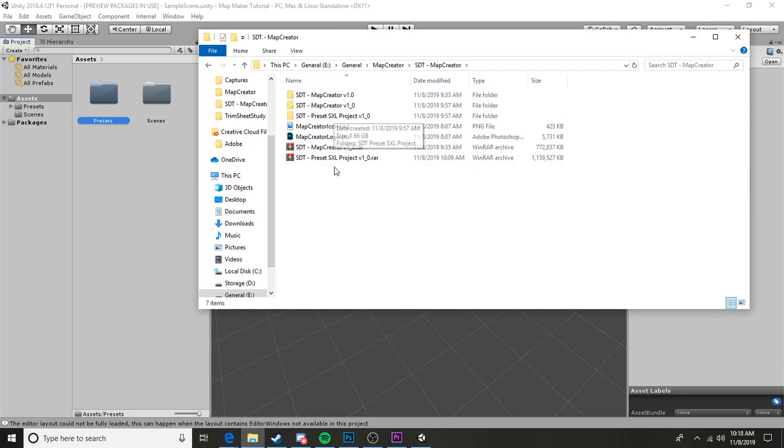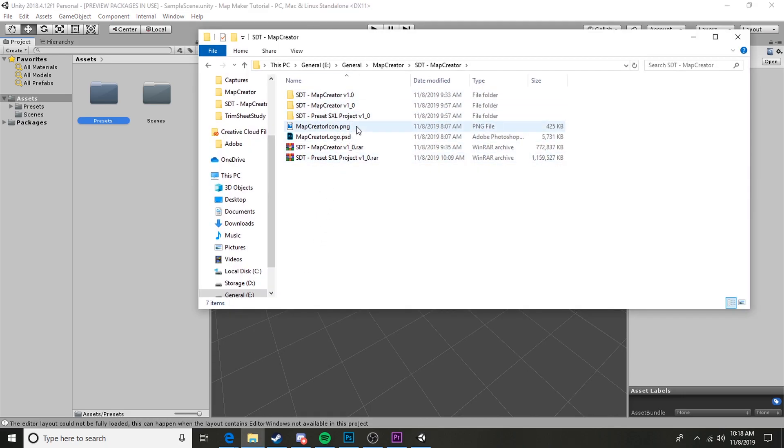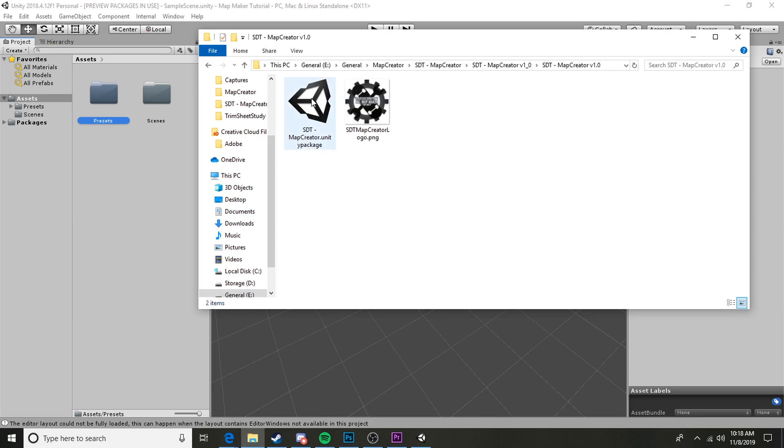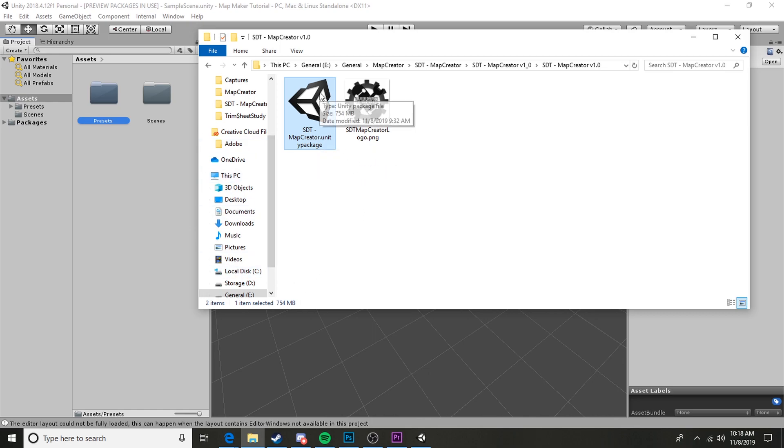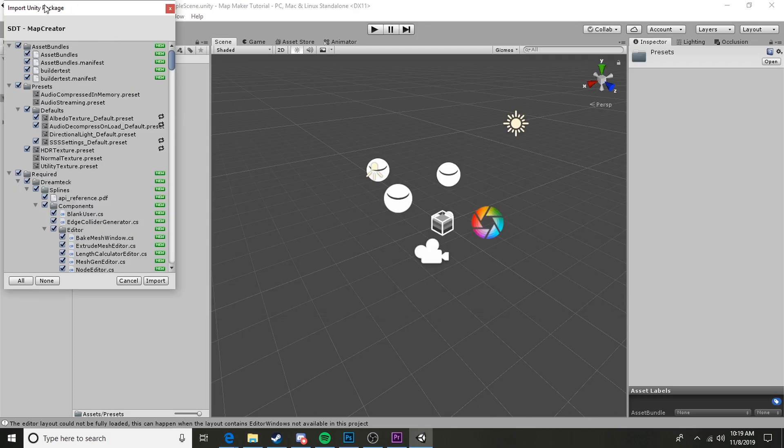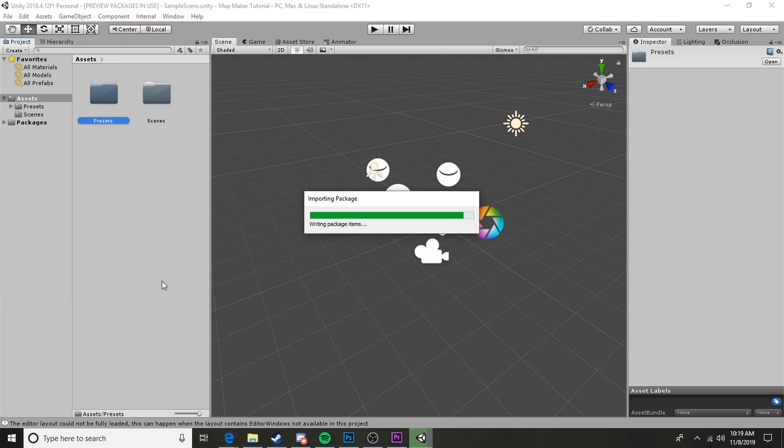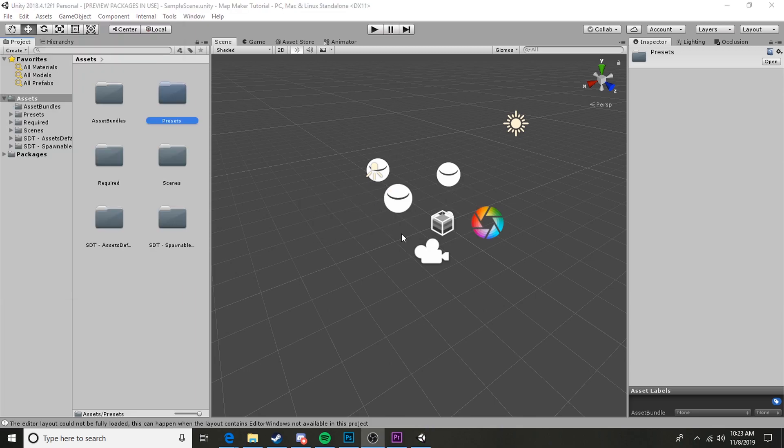Now we're going to go ahead and import our asset. I have exported my RAR assets and this one is going to be in the map creator v1_0 or whatever version you've downloaded. We're going to go ahead and open that folder, open the folder that's inside of that folder, and then this right here, this map creator.unitypackage, is what we want. You can just go ahead and click and drag over to our assets folder. After it's thought for a second, it'll give you this window in Unity, the Import Unity Package window, and you're going to want to go ahead and import all of this stuff.